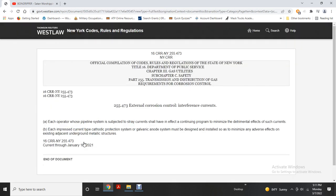External corrosion control — interference currents: each operator whose pipeline system is subject to stray currents shall maintain a continuing program to minimize the detrimental effects of those currents. Each impressed current cathodic protection system and galvanic anode system must be designed and installed to minimize adverse effects on existing adjacent underground metallic structures.